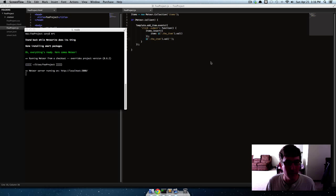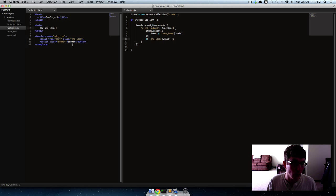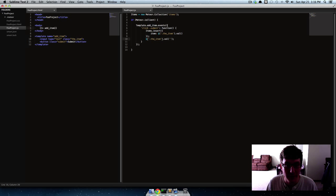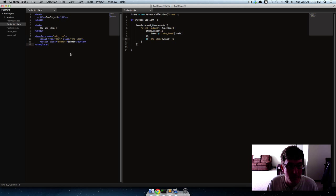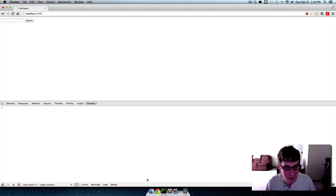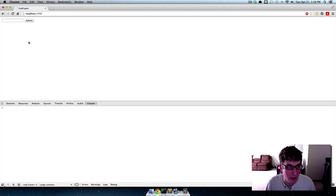Hey guys, so when we last left off we were able to insert things into our database using a template event. So now the question is how do we display those things?